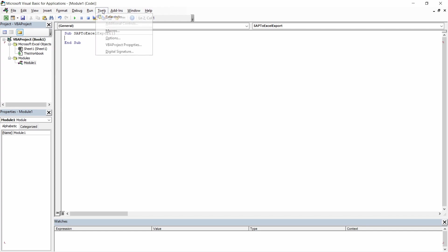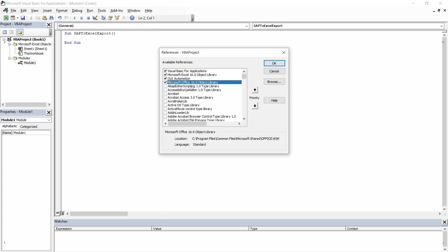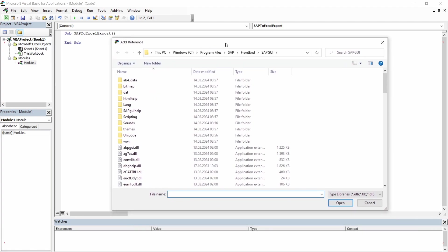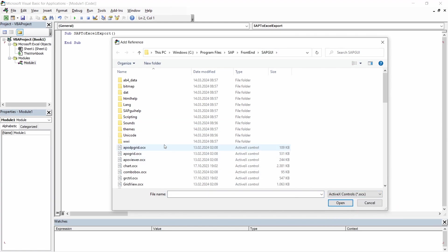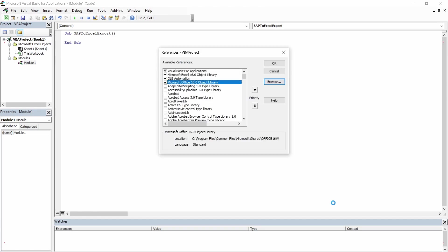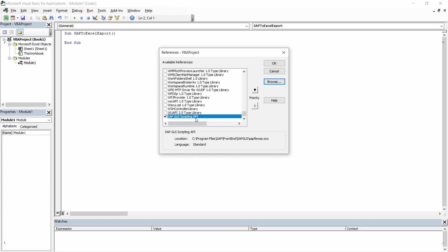Within References you need to add your SAP GUI scripting API. Click Browse, then navigate to the directory of your SAP GUI installation — depending on whether you have 32-bit or 64-bit, the directory will be different. Go to SAP Frontend, SAP GUI, and look for ActiveX controls. Scroll down and select 'sapfewse.ocx', click Open, and you can see that SAP GUI scripting API has been selected. Click OK.